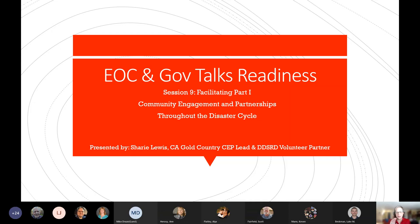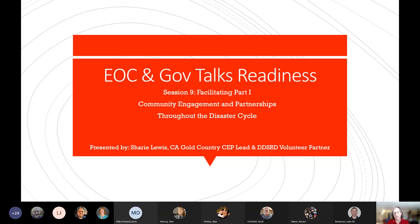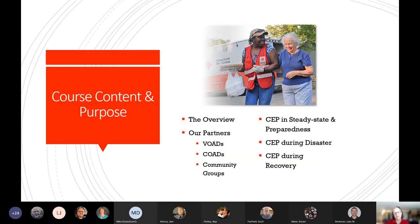I'd encourage you guys to check out the YouTube channel and definitely check out that training. We got a glimpse of it last week, but really dig in and practice using that tool in the sandbox. It will give you a big advantage when you get into an EOC, especially this disaster season. So now let's dig into community engagement and partnerships.